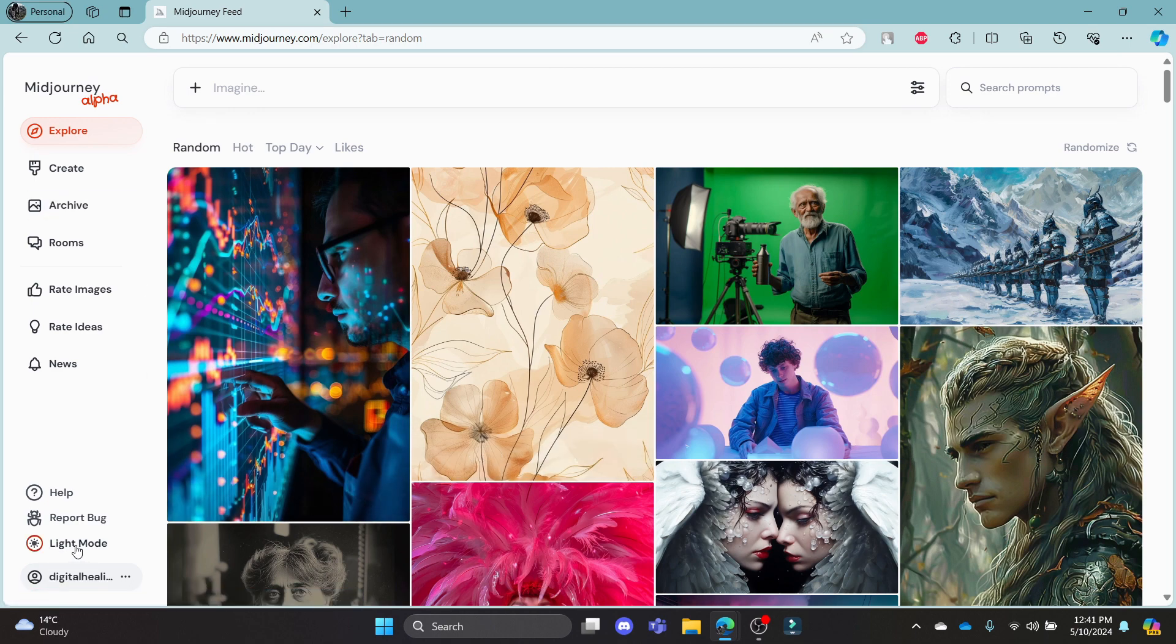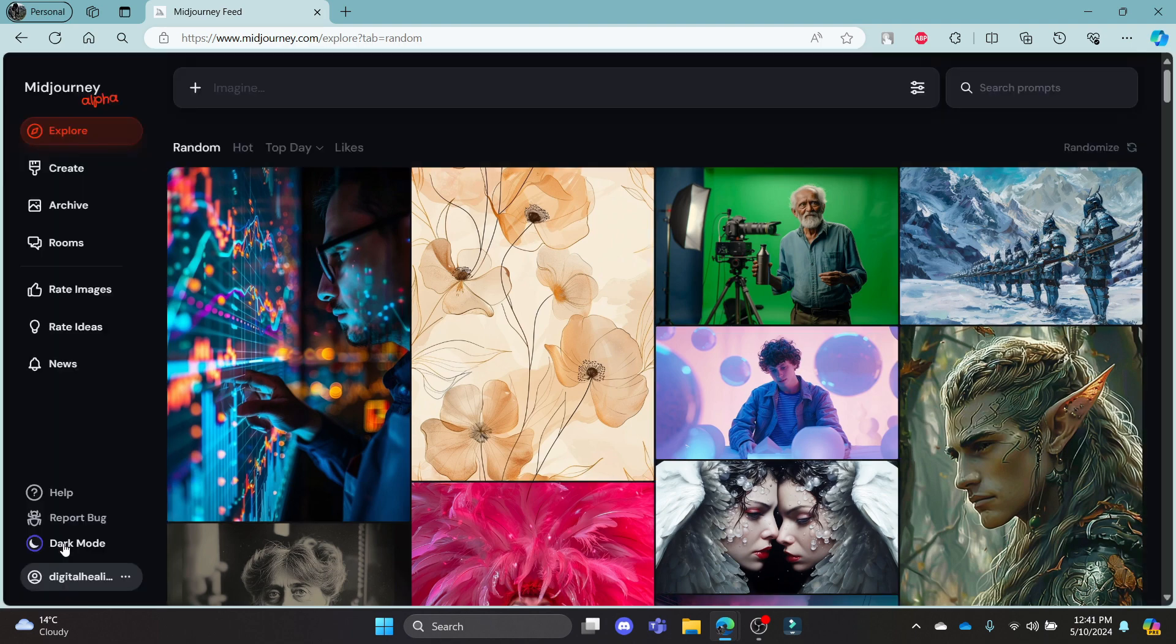Now, to turn it into dark mode again, click on this icon which looks like the sun on the bottom left-hand corner of your screen. As you can see, as soon as you press it, your mid-journey will turn into dark mode.